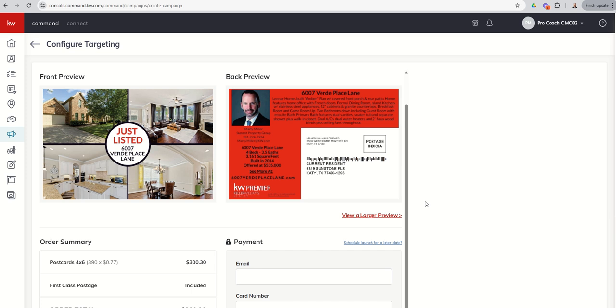So that's it for today, guys. Your direct mail postcard campaigns inside of command. We've still got two campaign types left to go. So we've got social paid ads and then email campaigns. Stay tuned for those. As always, I hope you're having a fantastic day and I'll look forward to speaking with you again real soon.